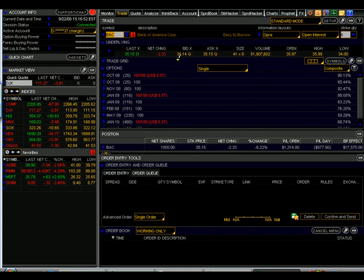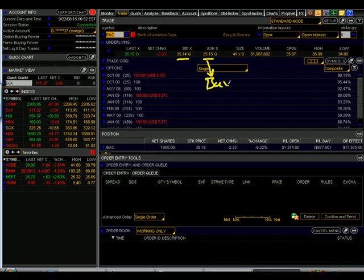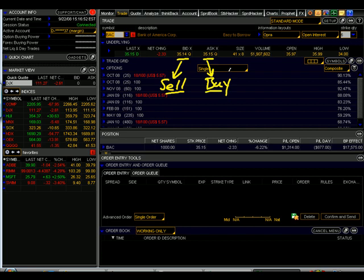The bid and the ask show us limit prices from market makers or retail customers. Specifically, the bid price shows us the highest price at which someone is willing to buy, and the asking price shows us the lowest price for which someone will sell. This is important to understand in Thinkorswim because you will generate buy orders by clicking on the asking price and sell orders by clicking on the bid price, effectively taking the opposite side to those transactions.